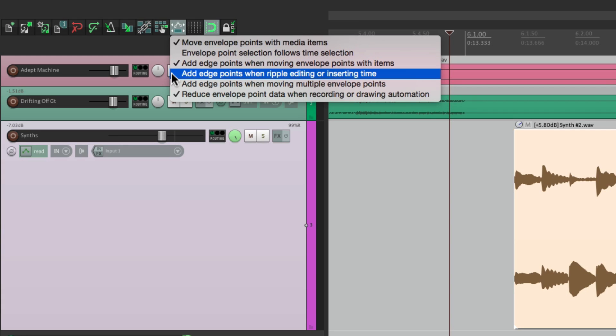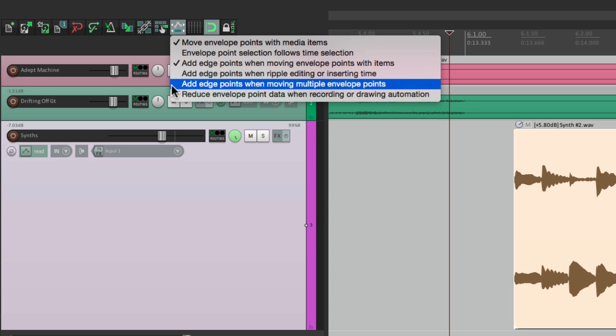There's a few other options right below it. They're off by default, but they work the same way, where it's going to add edge points for ripple editing or inserting time. So if you find yourself working in those modes and not getting the results you want, you might want to turn this on. And it's the same thing when you're moving multiple envelope points. Again, this is off by default.